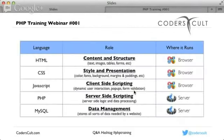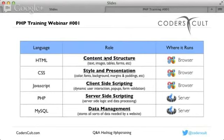Now let's look at this table showing each language, where it runs, and what its roles are. HTML handles content and structure — text, images, tables, forms, everything you see in your browser. That runs on your browser. CSS handles style and presentation — colors, fonts, background, and everything else related to style and presentation. That too runs in the browser.